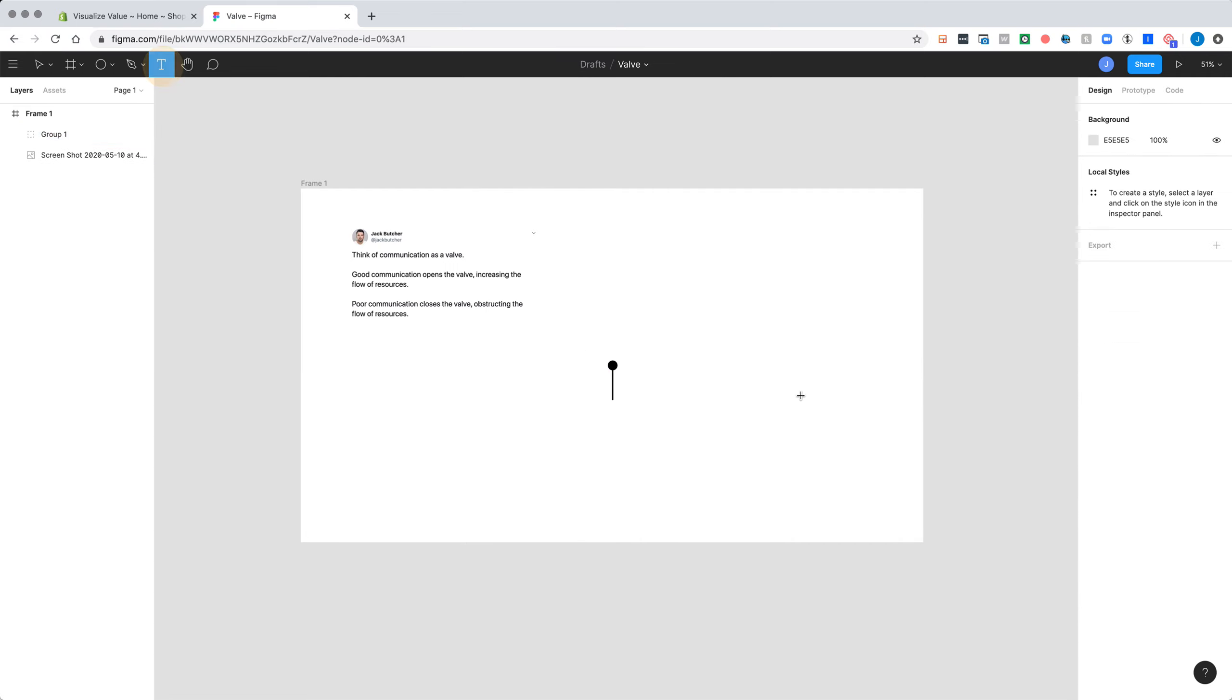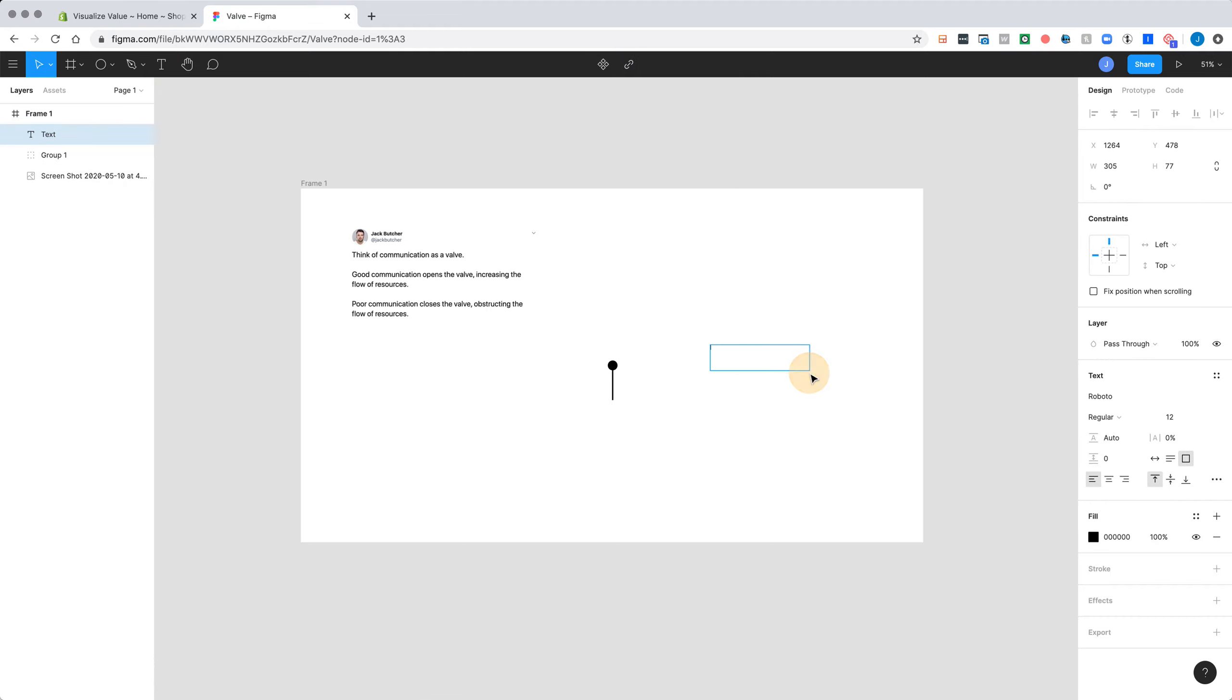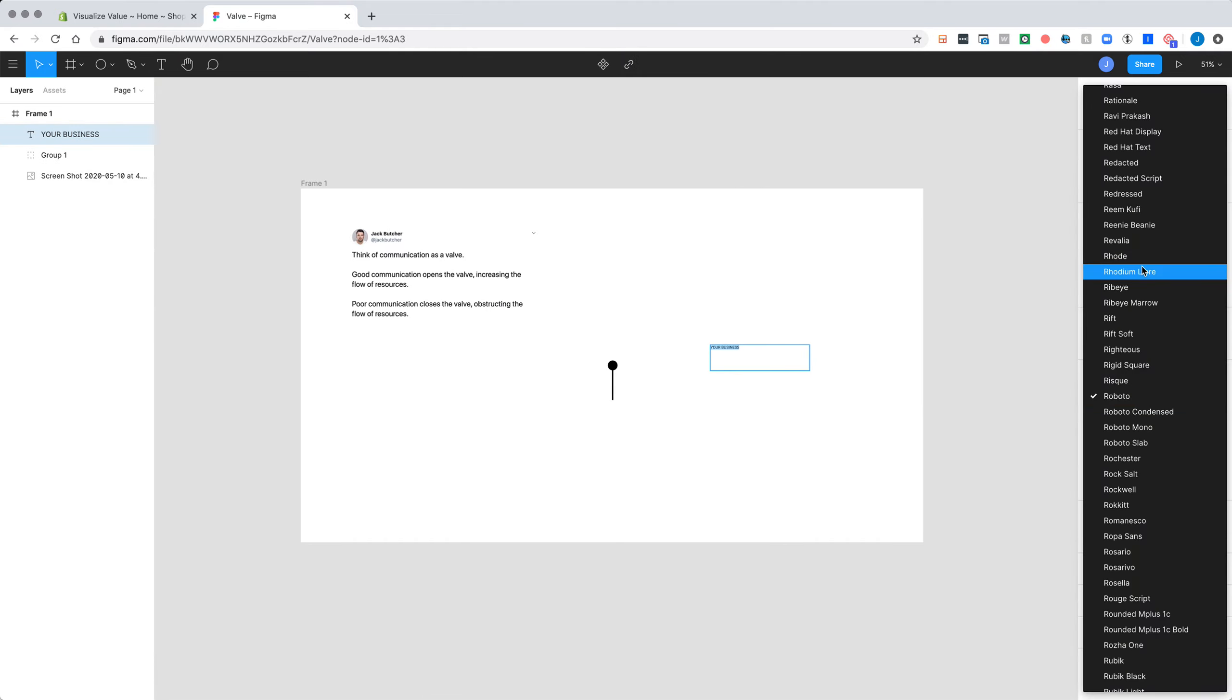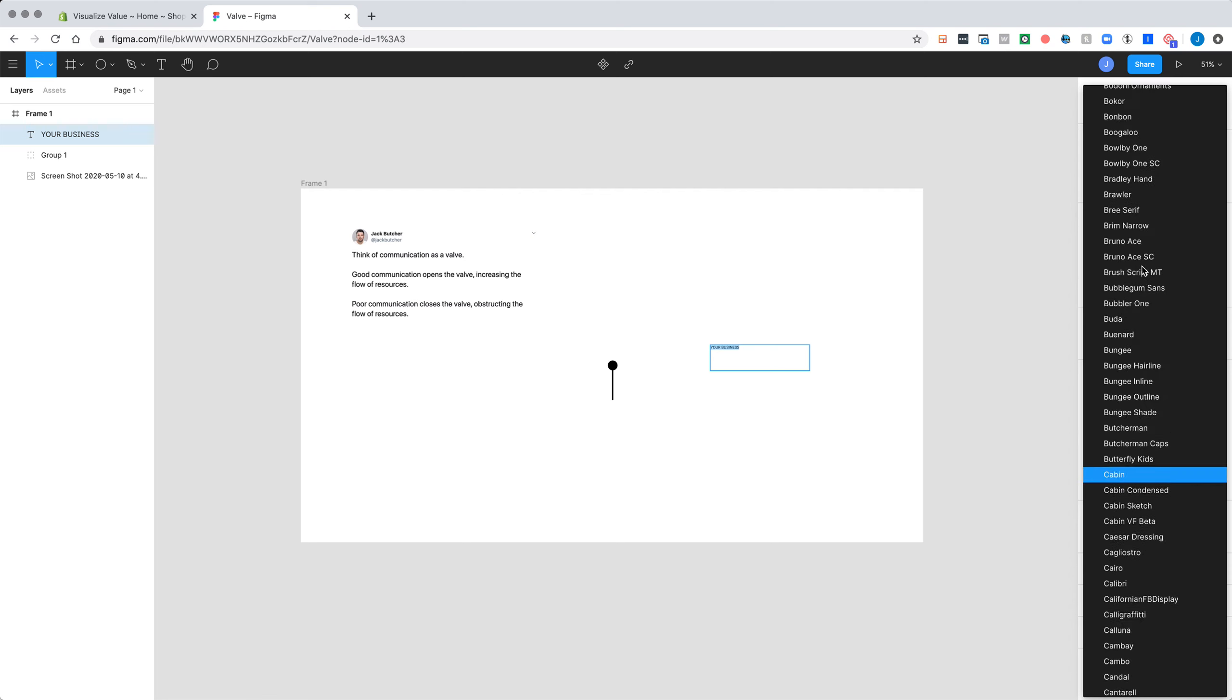So on the right hand side here, we're going to represent your business.